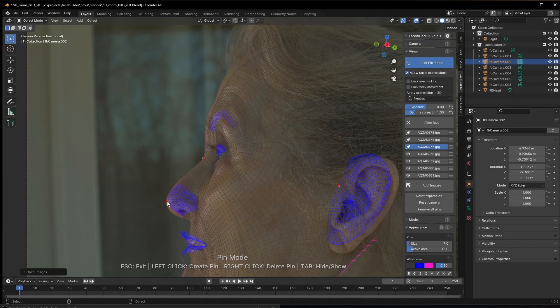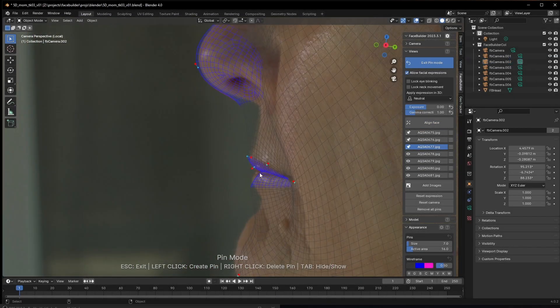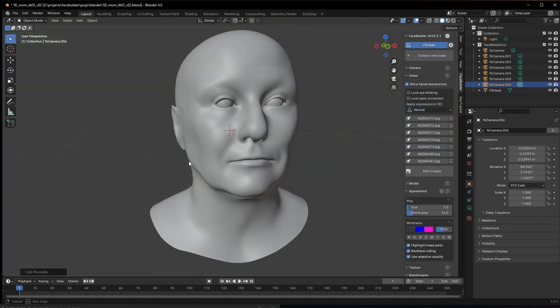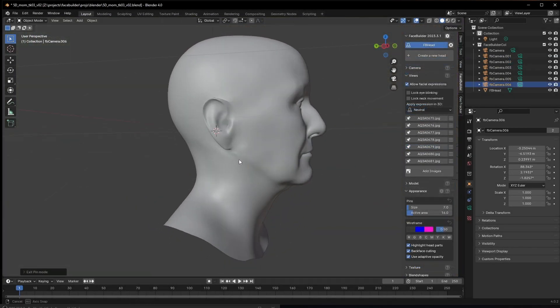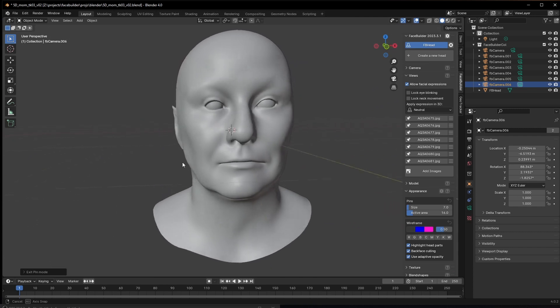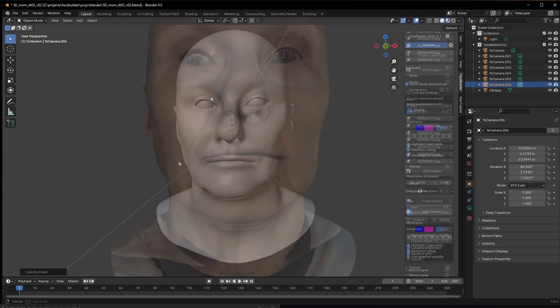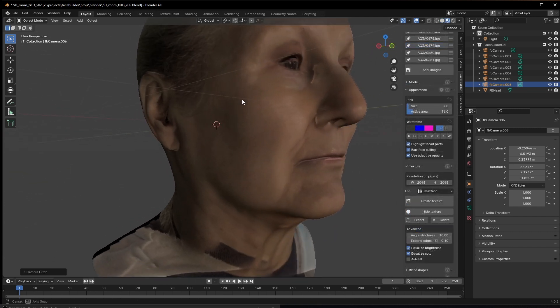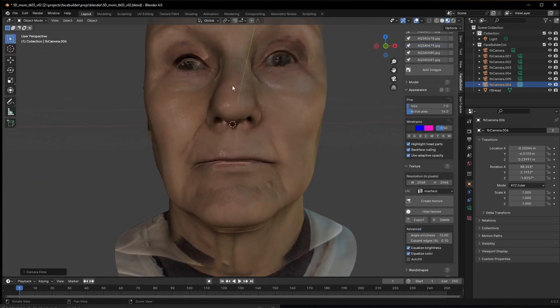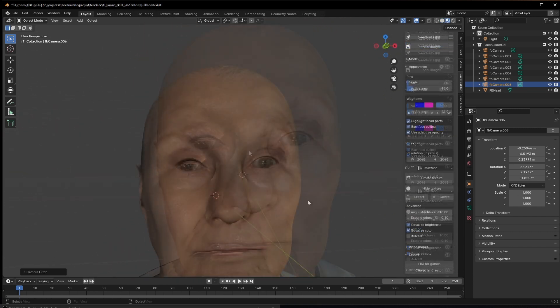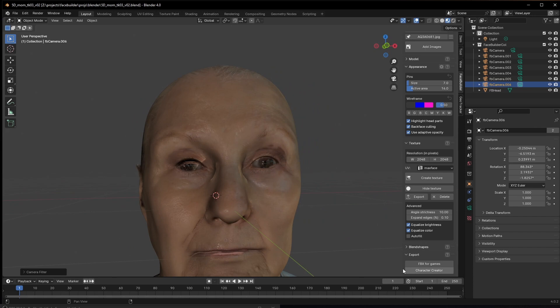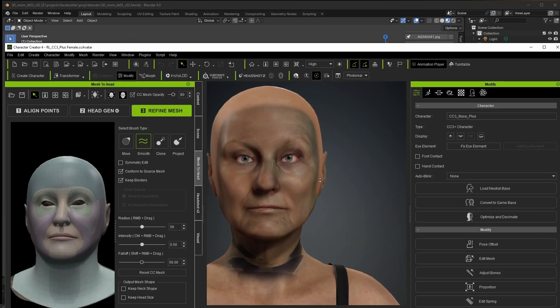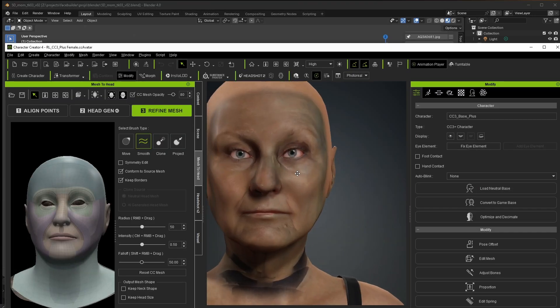Hi everyone and welcome to the channel. Today I'm going to be taking a look at FaceBuilder, a plugin by Keen Tools for Blender that generates full 3D heads with base textures from seven or so real world photographs. What really caught my eye about the company and plugin is that it also happens to be extremely well implemented.